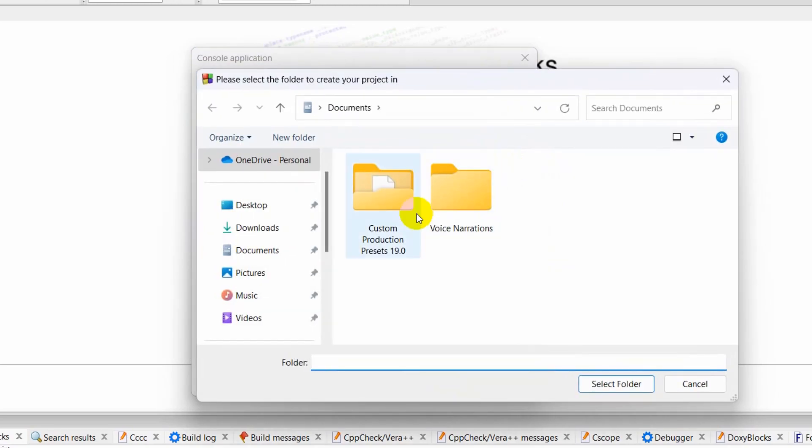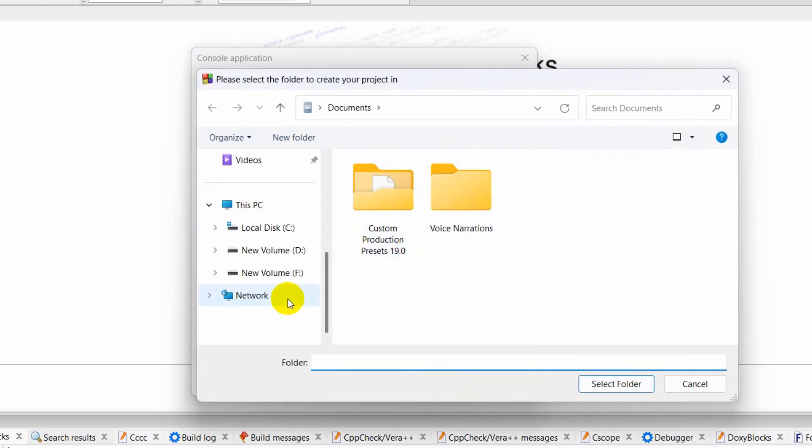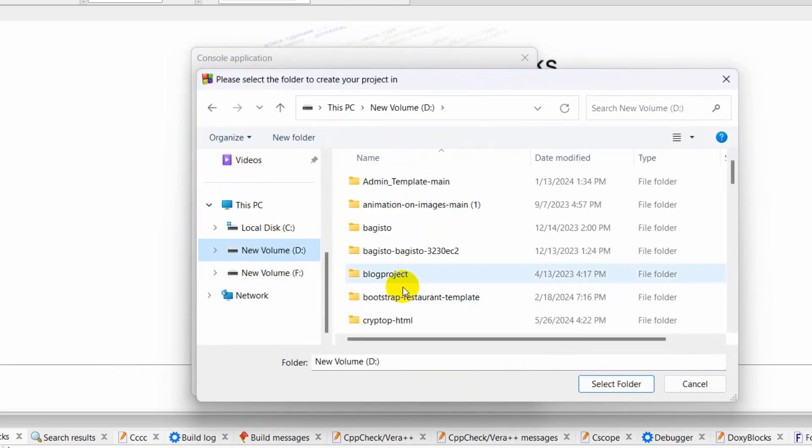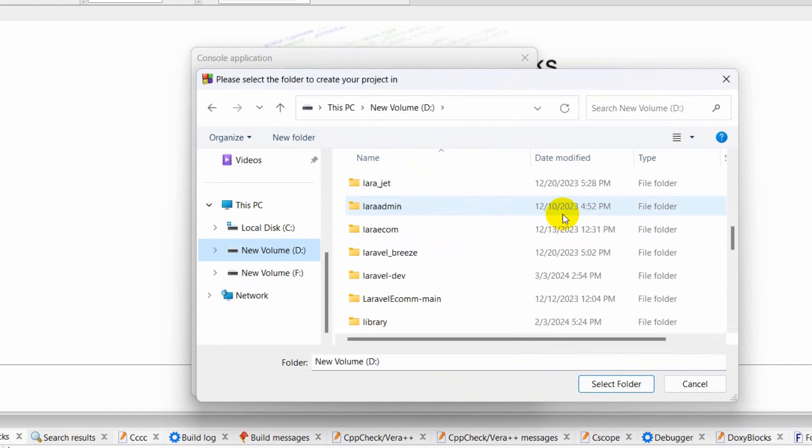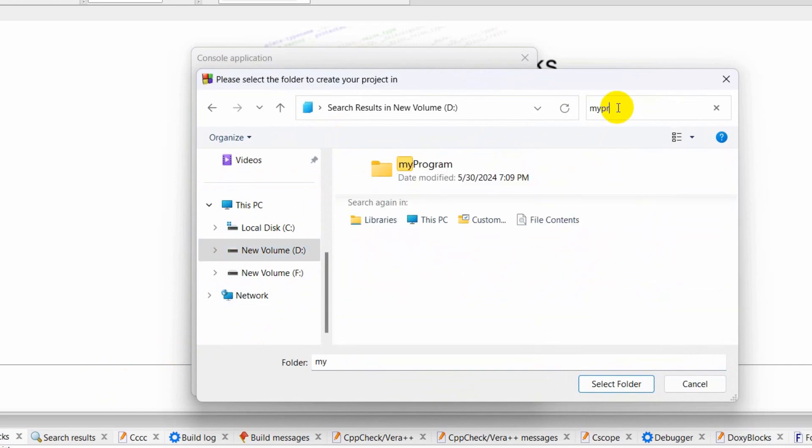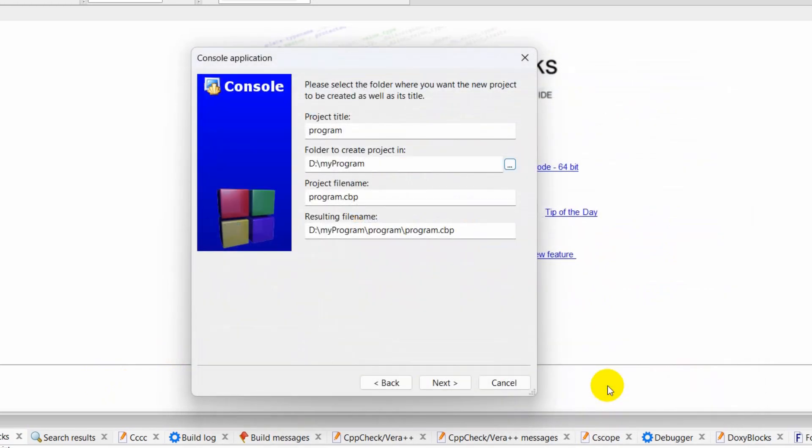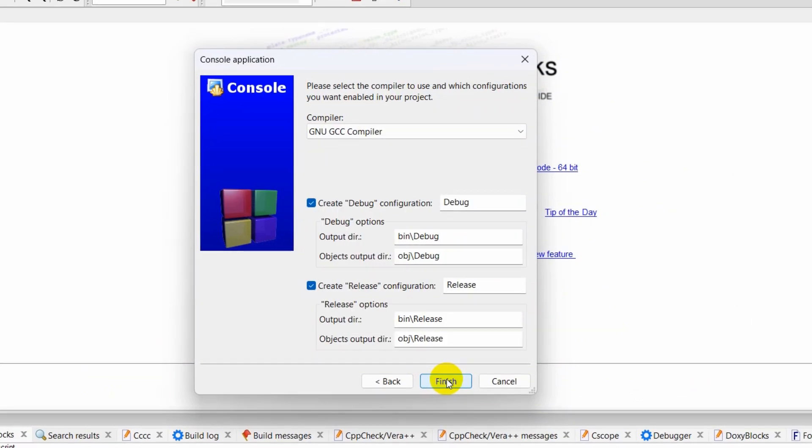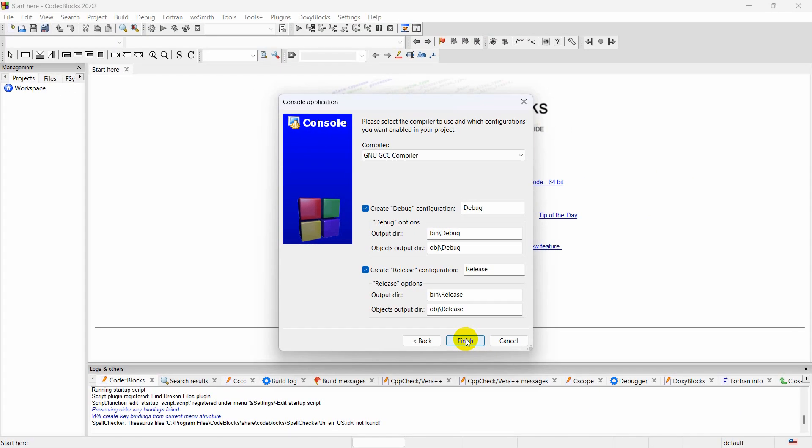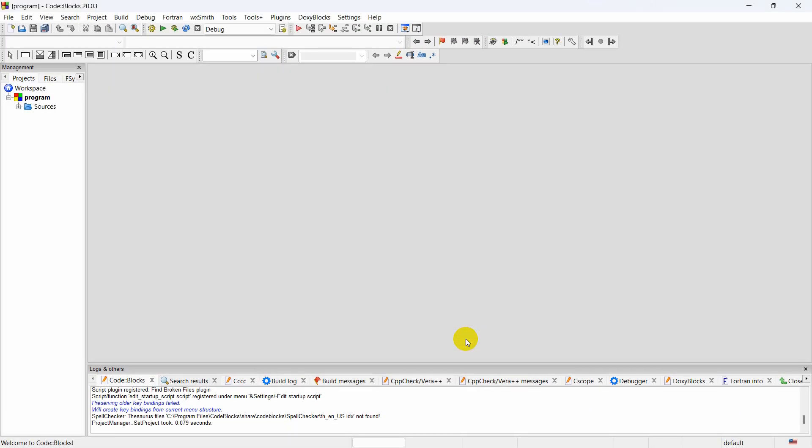Here I'm going to click on these three dots to go to my folder location. Our folder name was - let me search for 'my programs'. This one. I'm going to select this and select folder. Then click Next, Next, and then click Finish.